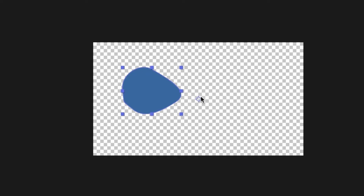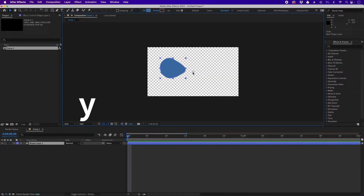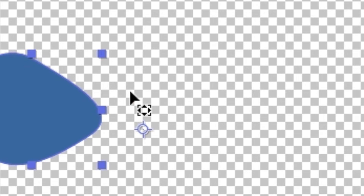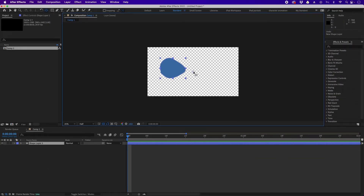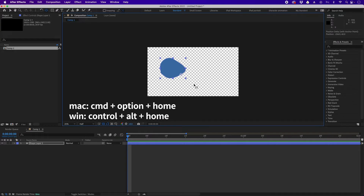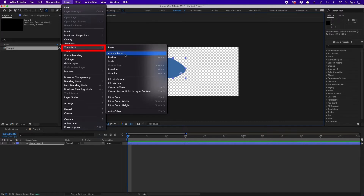Currently my anchor point is right here. If I want to change the anchor point, click the anchor point tool or press Y on your keyboard. With Y pressed you can see the cursor icon has changed, indicating I'm on the anchor point tool. Click and drag the anchor point to place it anywhere. To place it at the center, the shortcut is Command Option Home on Mac, or Control Alt Home on Windows. If you don't have the Home key, go to Layer > Transform > Center Anchor Point in Layer Content.